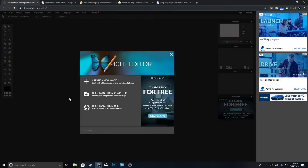Alright guys, so the first thing you want to do is go to pixlr.com — I'm going to leave the link in the description.